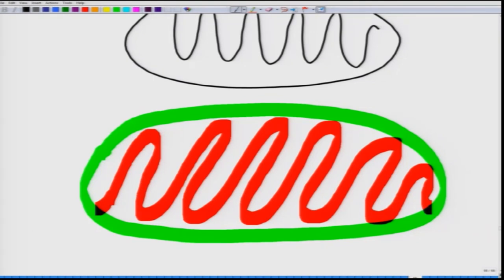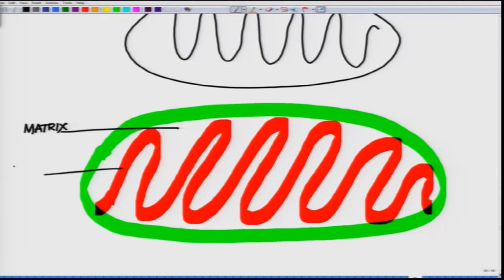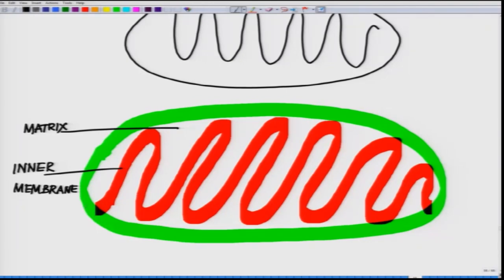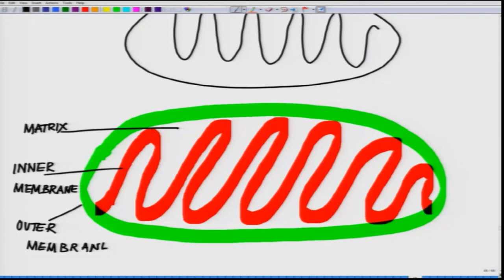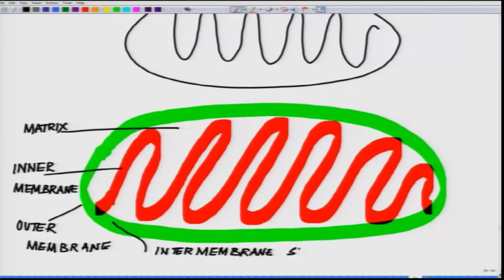If you look at this structure a little bit more carefully, this area is called the matrix of the mitochondria. Then you have the inner membrane. Then you have the outer membrane. Then you have the intermembrane space. This is how more or less the mitochondrial structure looks like. The inner membrane is folded into structures called cristae.